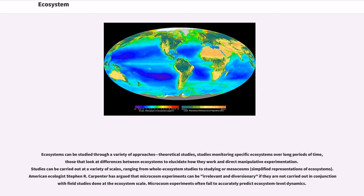Ecosystems can be studied through a variety of approaches: theoretical studies, studies monitoring specific ecosystems over long periods of time, those that look at differences between ecosystems to elucidate how they work, and direct manipulative experimentation. Studies can be carried out at scales ranging from whole ecosystems to microcosms or mesocosms—simplified representations of ecosystems. American ecologist Stephen R. Carpenter has argued that microcosm experiments can be irrelevant and diversionary if not carried out in conjunction with field studies at the ecosystem scale.